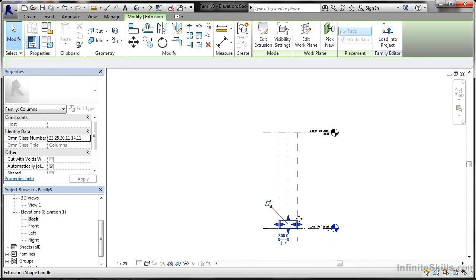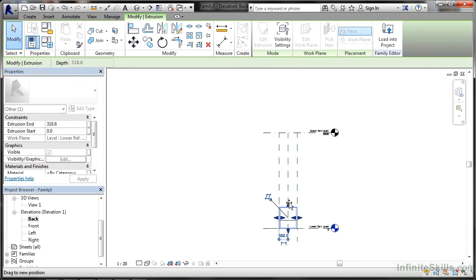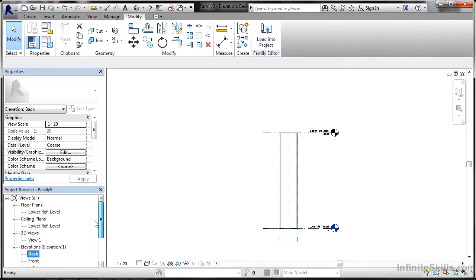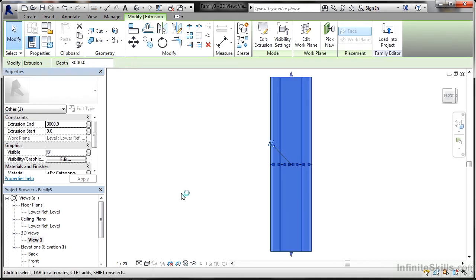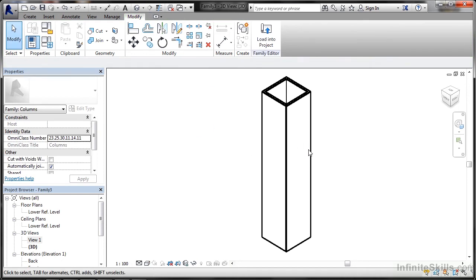I'll go back to my extrusion now and using the blue arrow going upwards, click and drag, line that in. That's a 3,000 high column. If I look at that now in my 3D view in the project browser, view one, there we go. Not very helpful. Up to the quick access toolbar, let's go for the default 3D view. Perfect. Tells me exactly what I need to know. There's my three meter high 600 by 600 square hollow section.